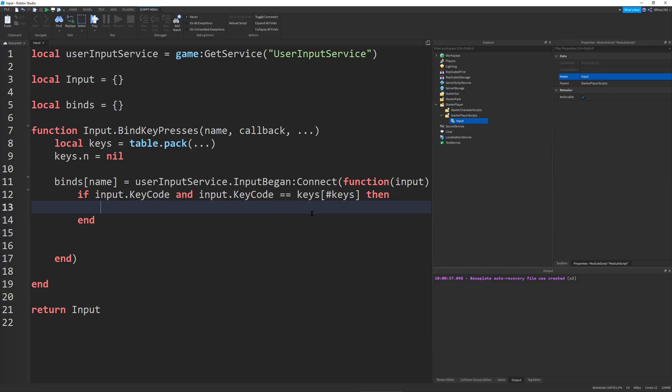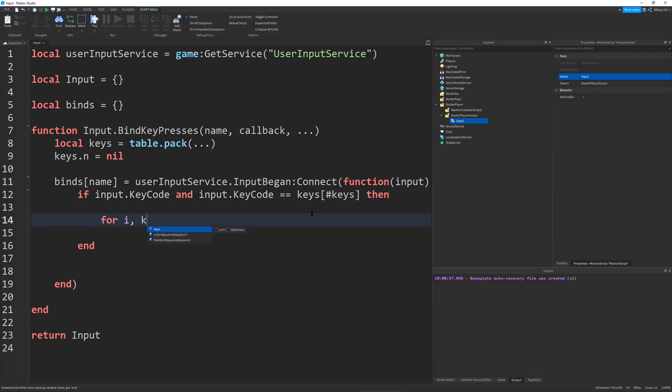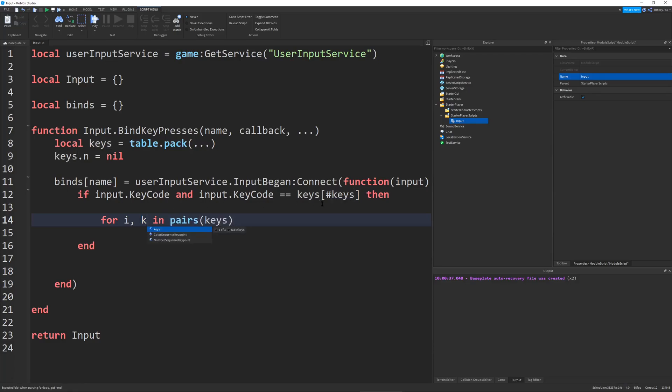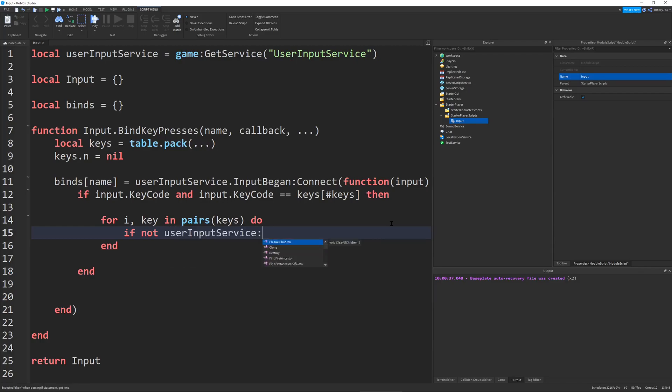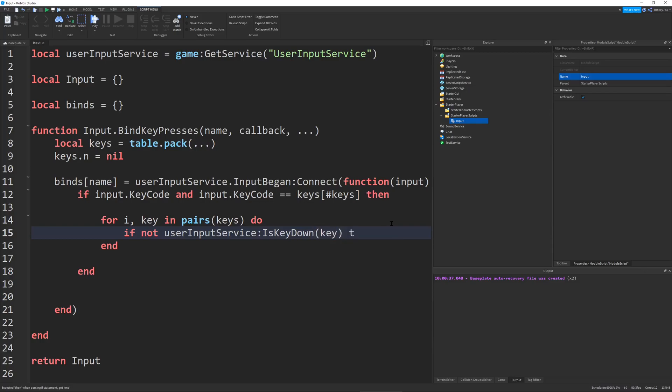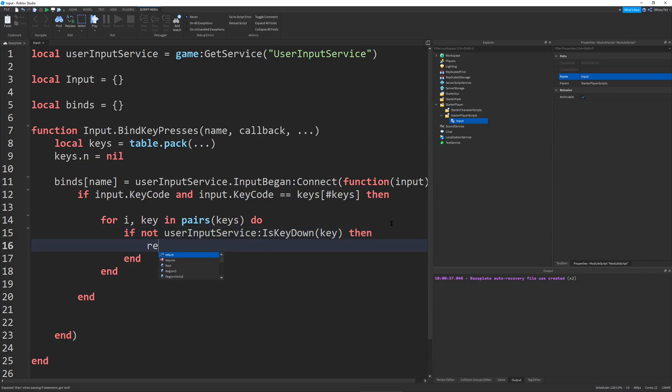And now what we're going to do is we're going to run through for I keys in pairs, keys, actually it'd be for I key in pairs, keys, my bad. We're going to check if not, userInputService, is key down, key, then return.